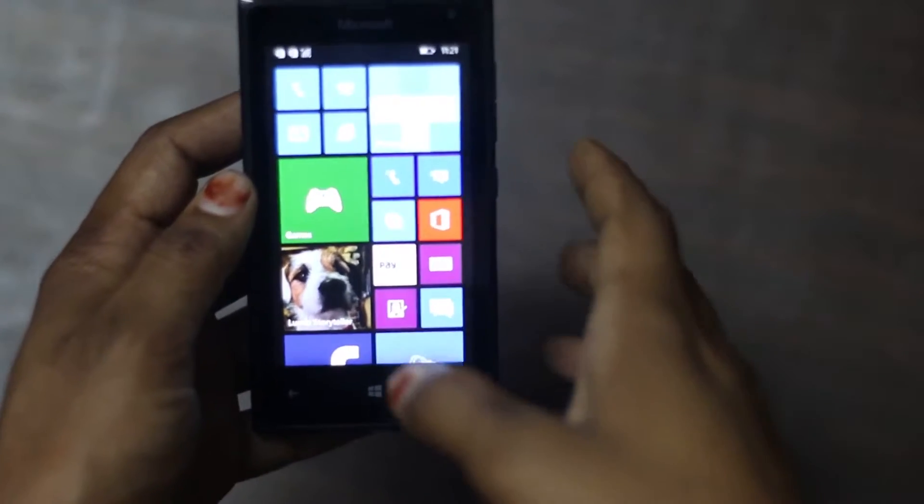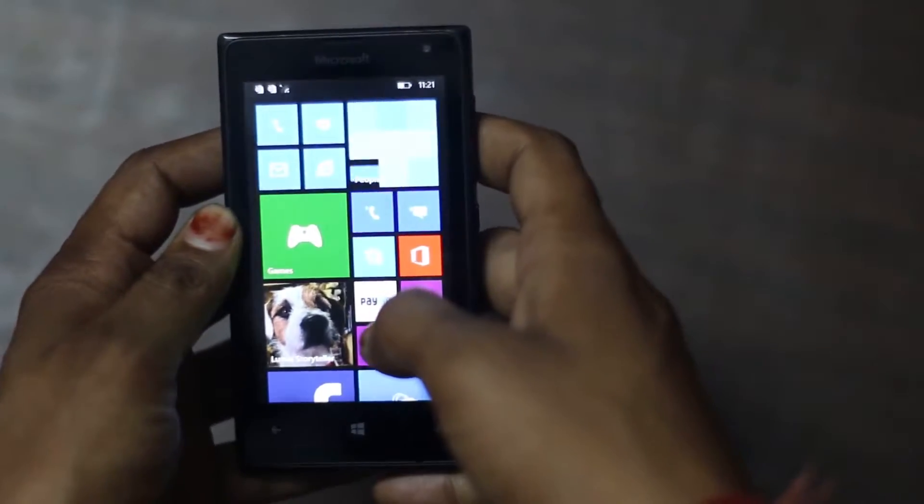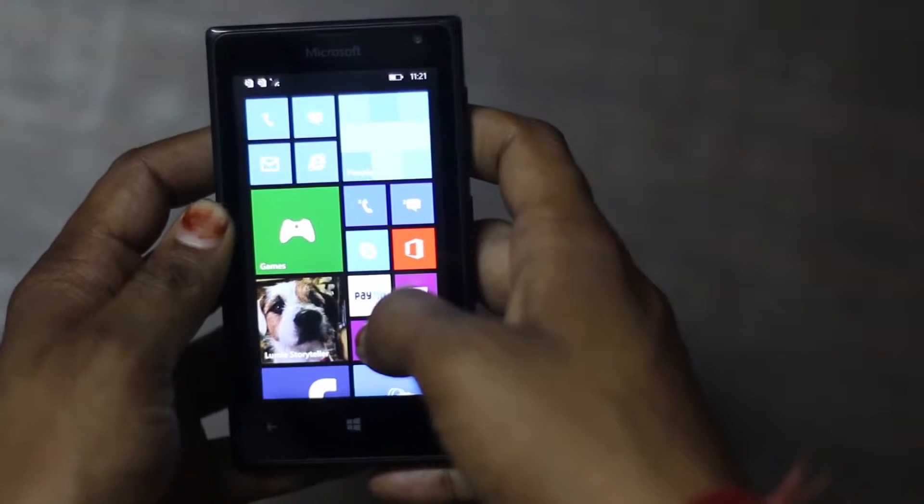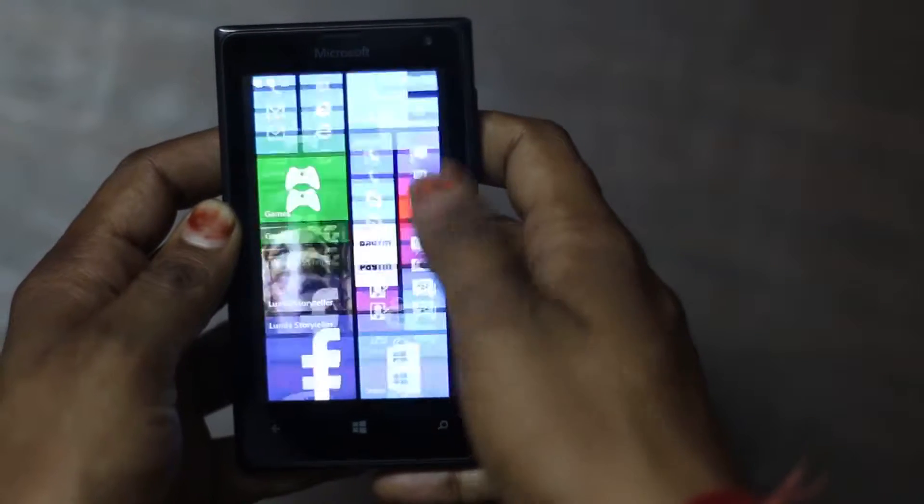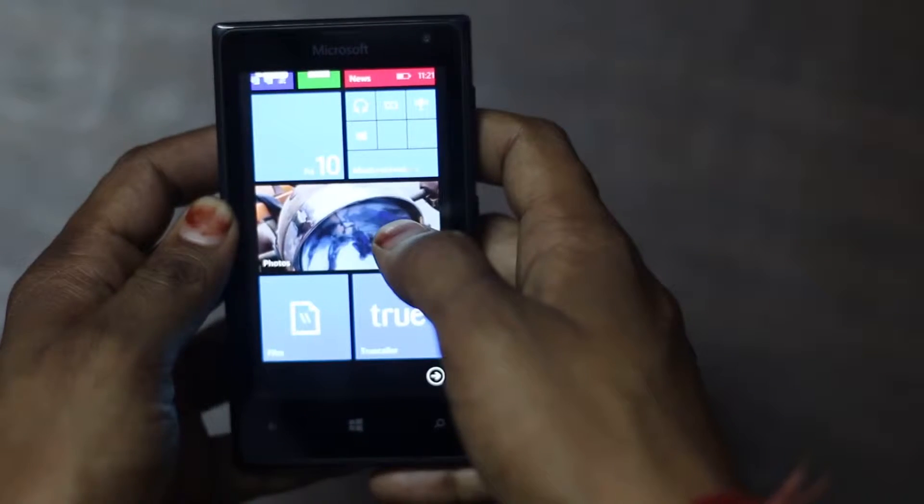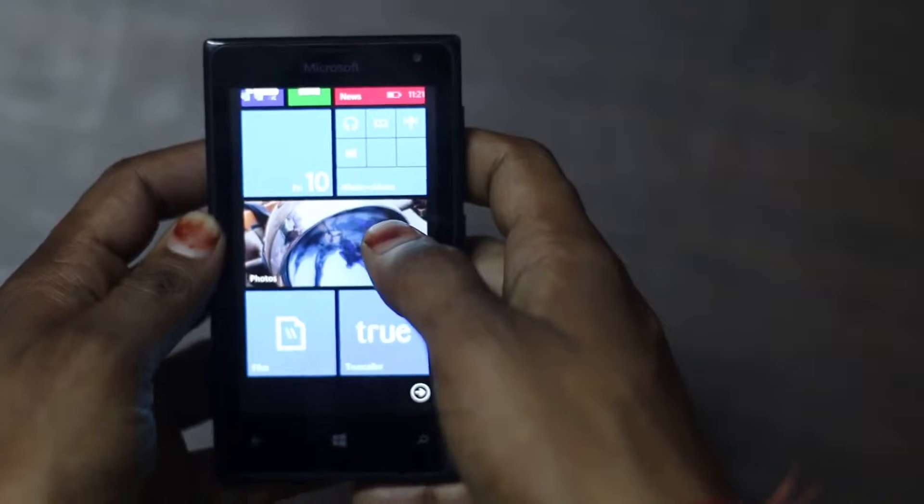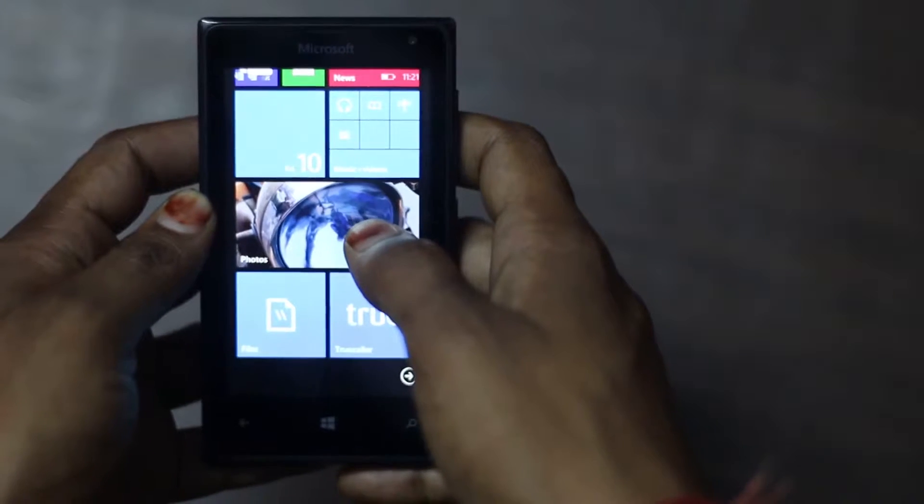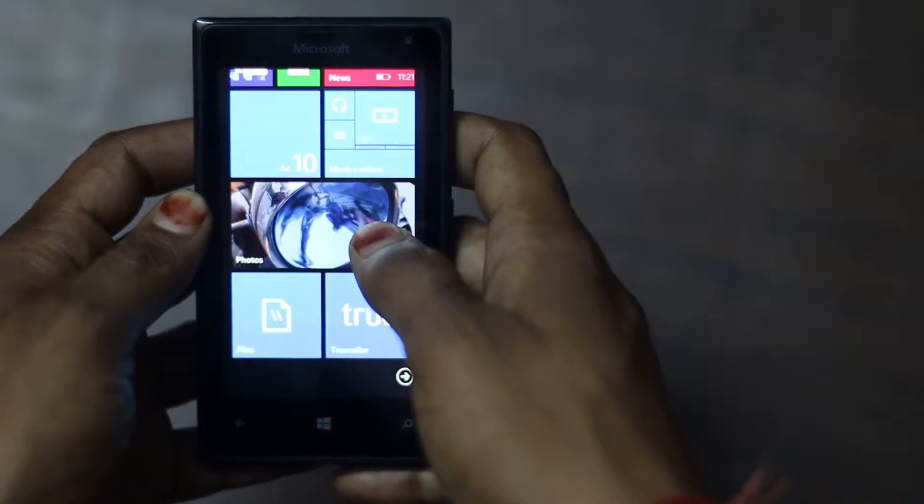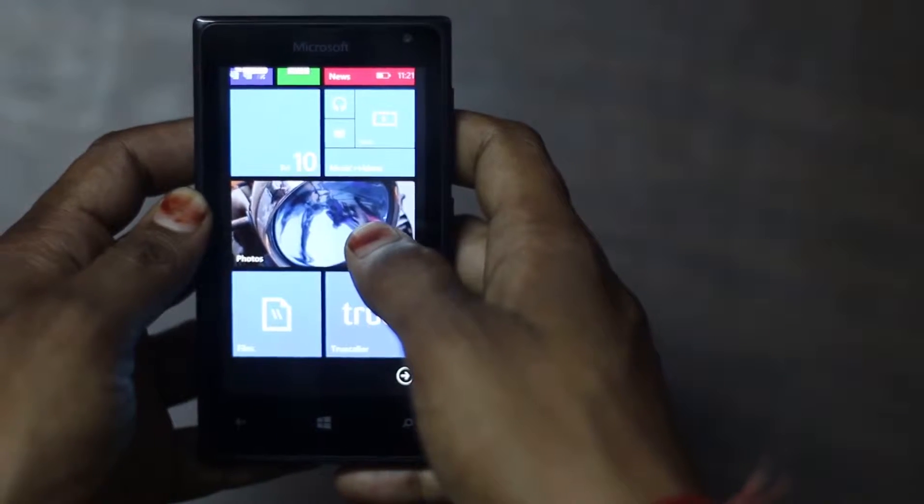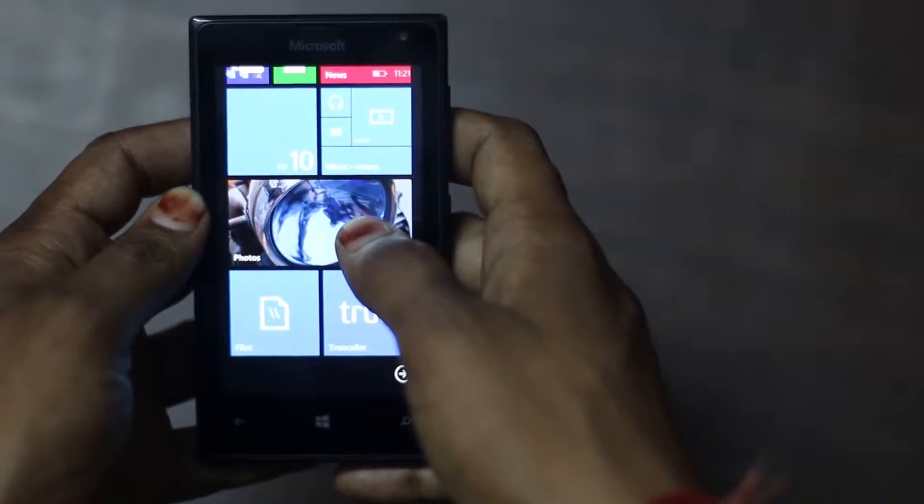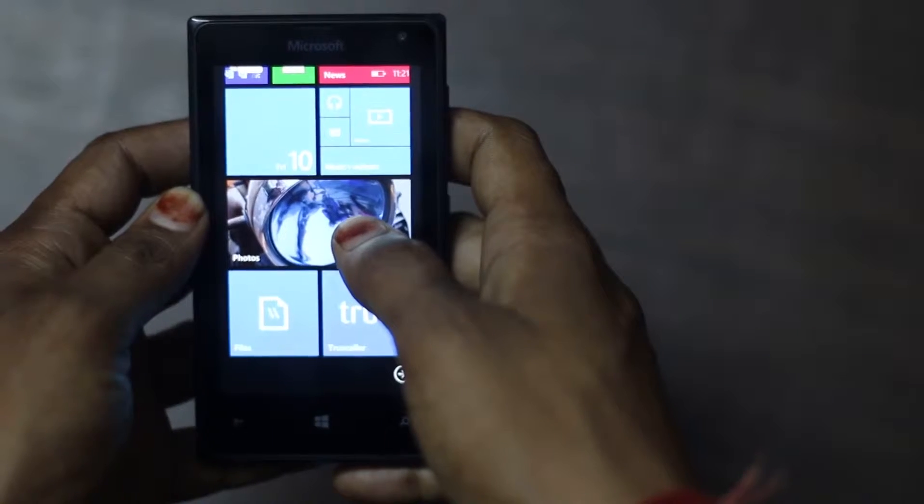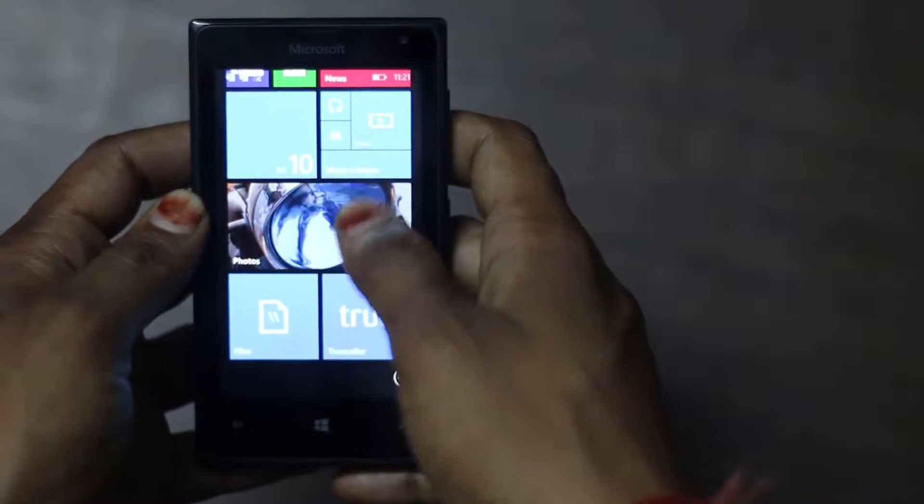Hello friends, this is Vivek from GadgetGradflow and in today's video I am reviewing Microsoft Lumia 532. It is a dual sim smartphone and it costs Rs. 6000 right now and it is available at a price tag of Rs. 6000 on Amazon.in.